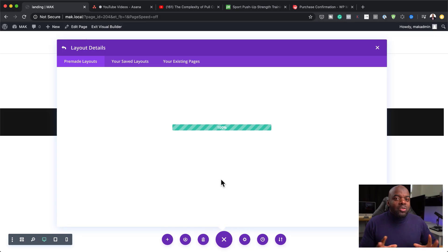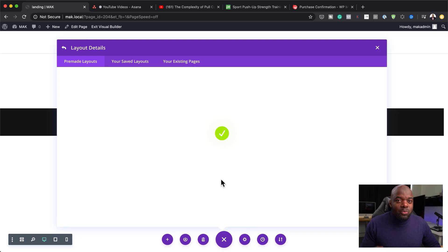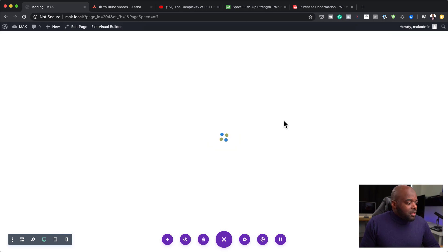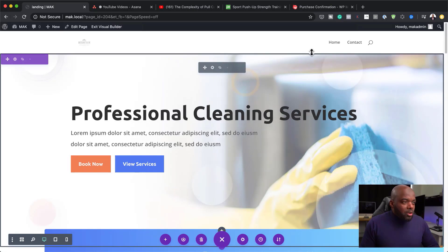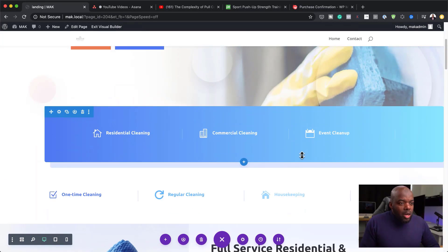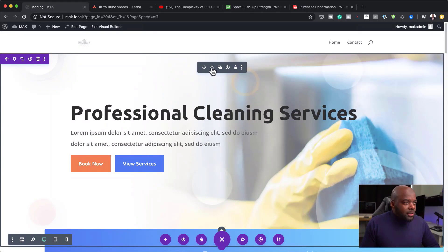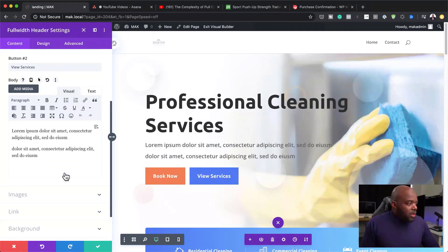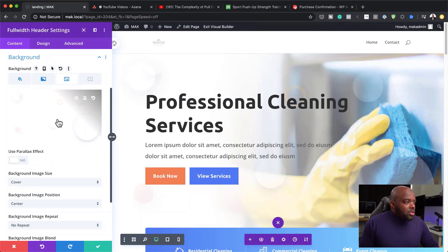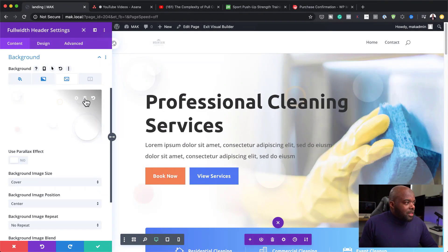It's going to take a moment to install. We don't want to use the default images that come with this layout — we are going to change everything on this page. Now that it's installed, the next step is to go in and customize it to make it look like our own design. Let's start by coming over to the module settings and going all the way down to the background. There's a design element there that we don't need, so we're going to delete that.